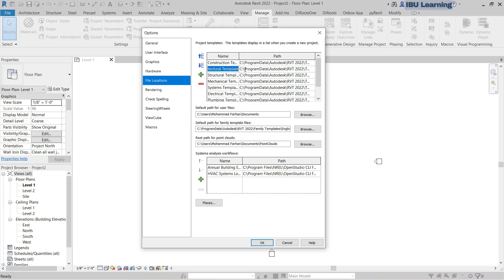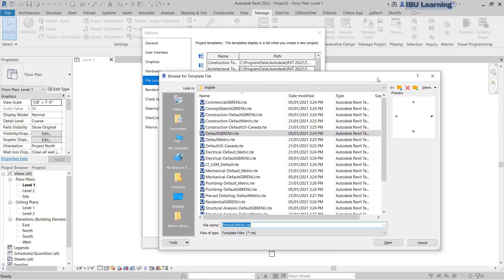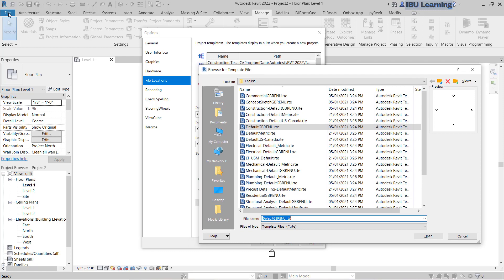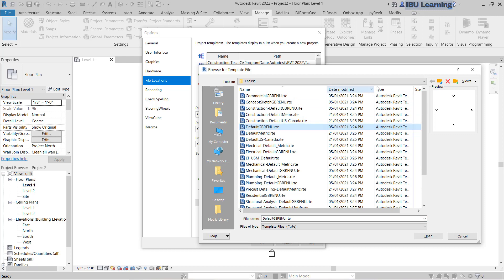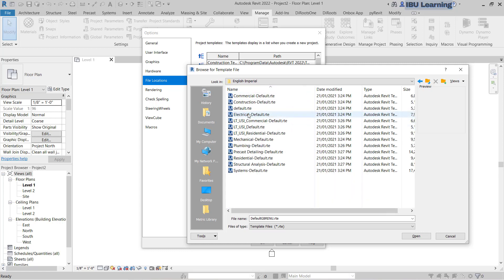So if I go to the architectural template and click on the path button, it will directly take you to the path of that folder file. You can see this is showing English Default. So whenever I am opening Revit and choosing Architectural, it is giving me the architecture metric system default template. But if I will change this to English Imperial and Default, and click OK.